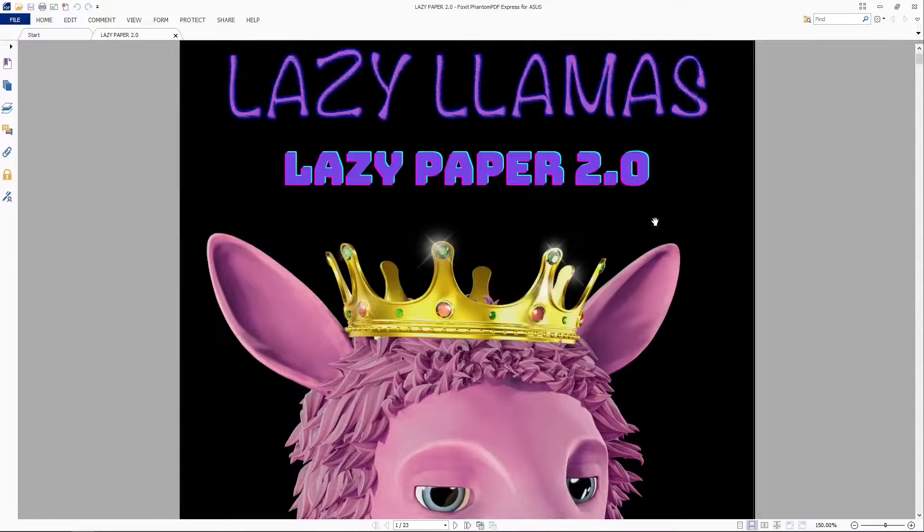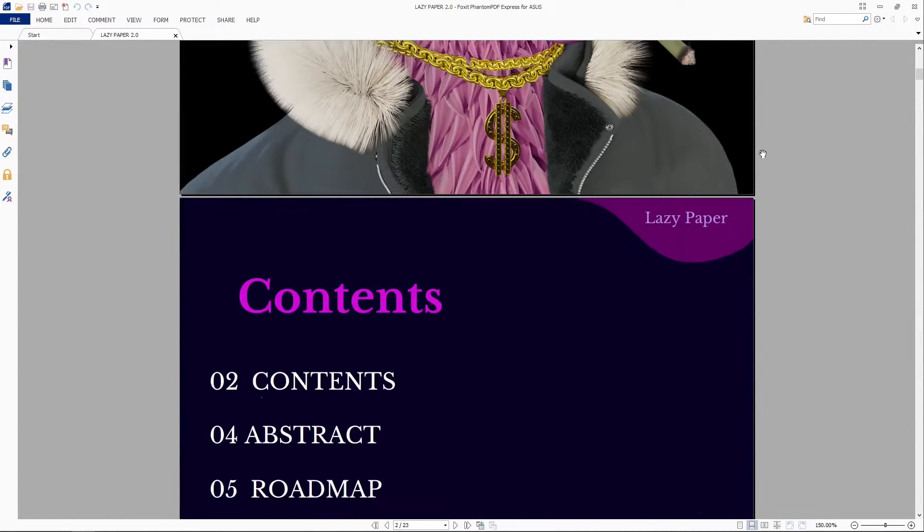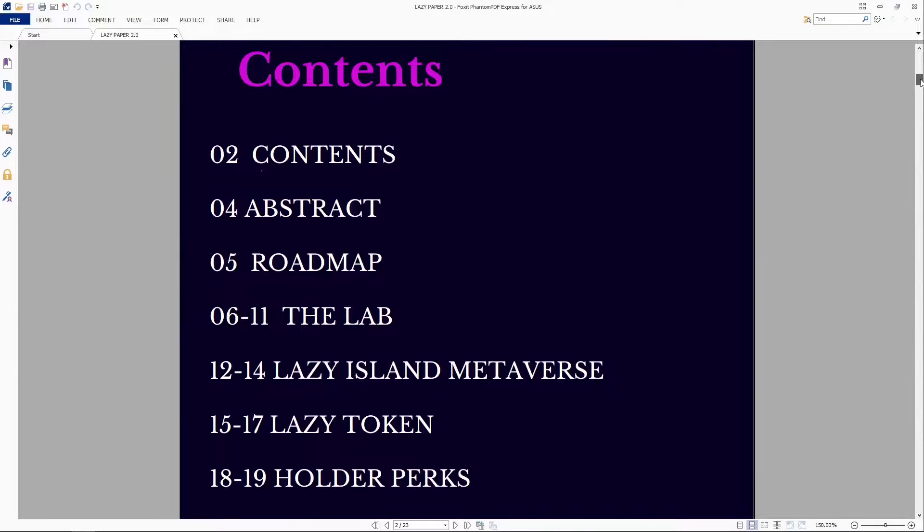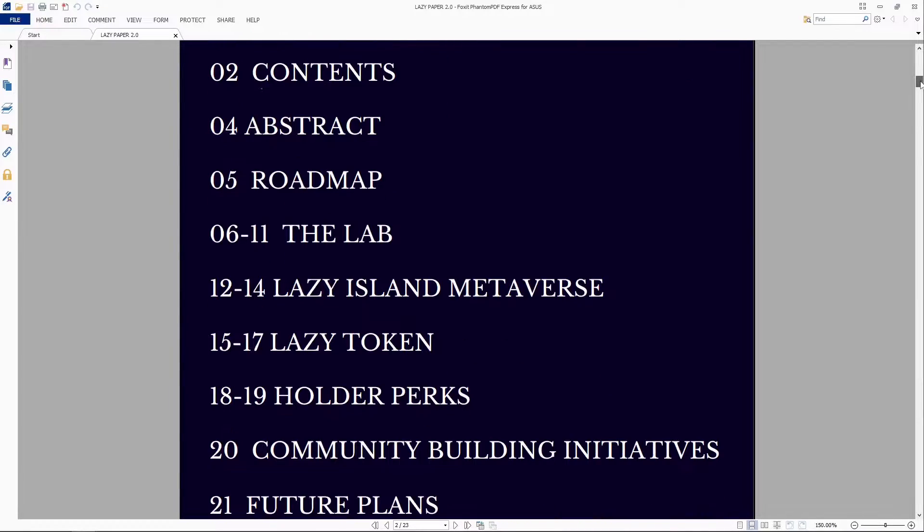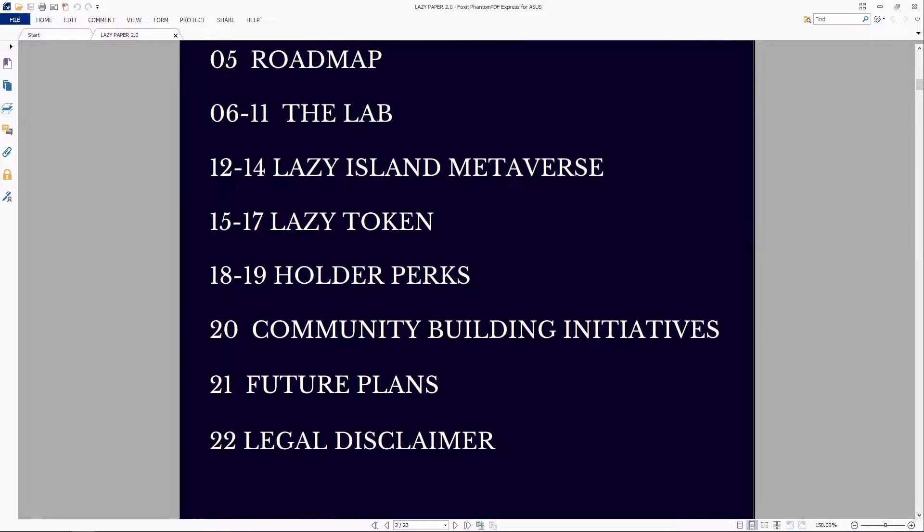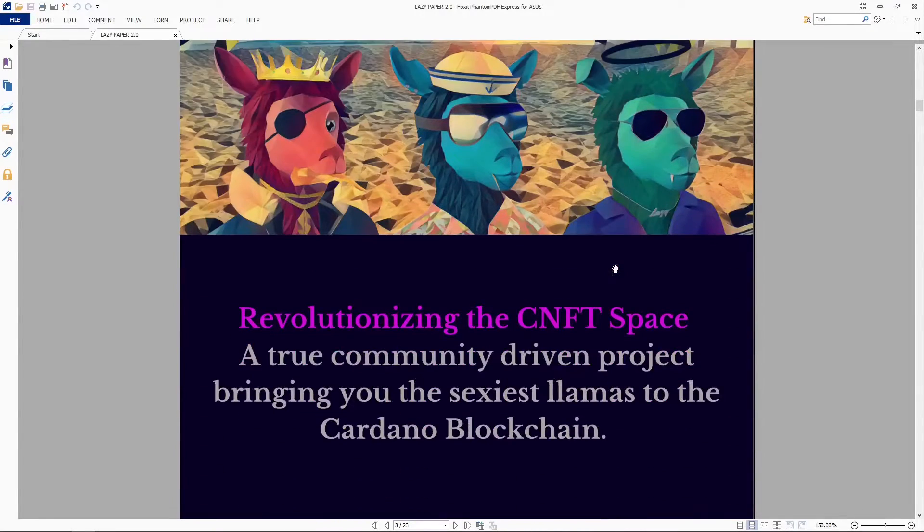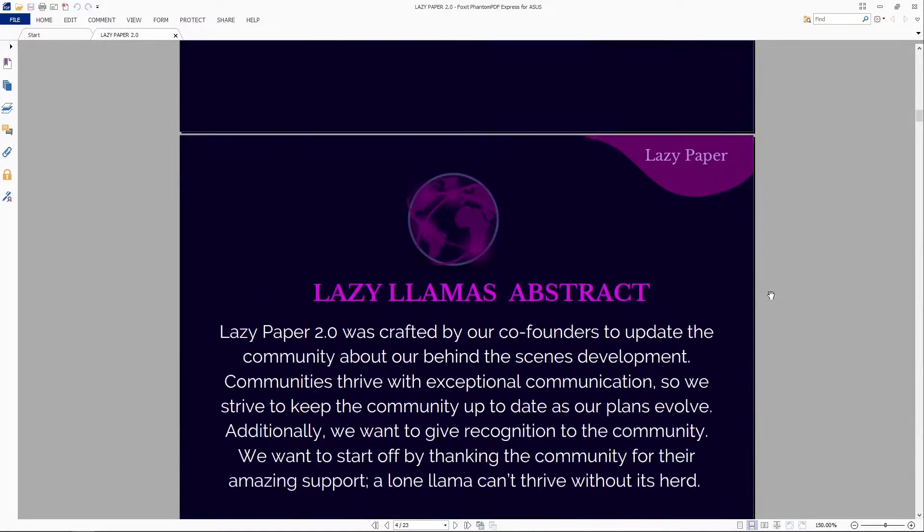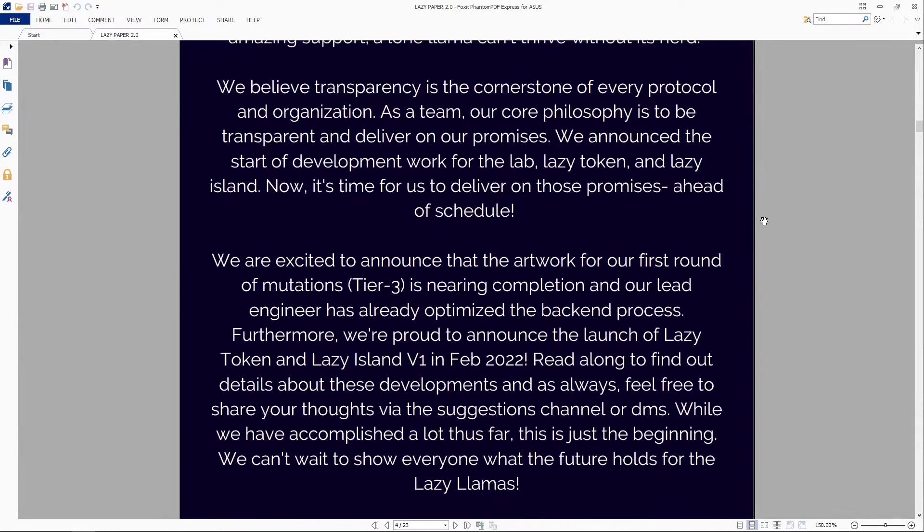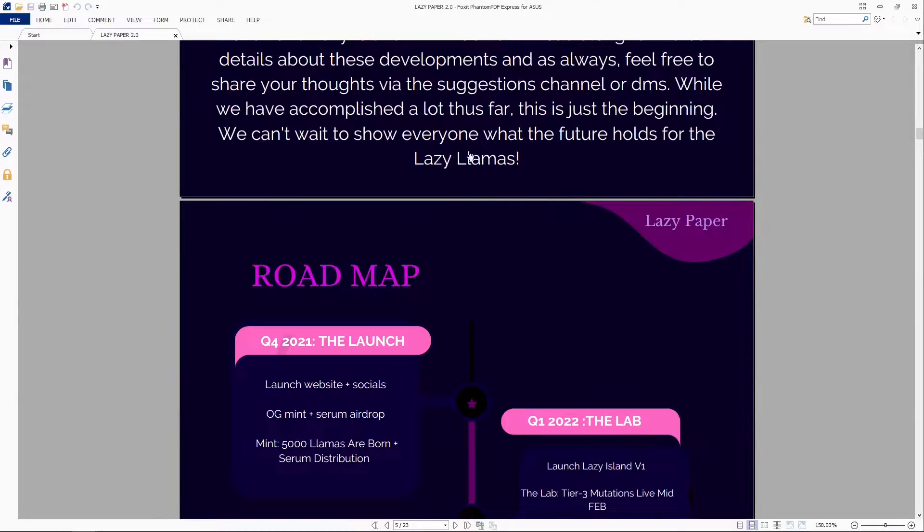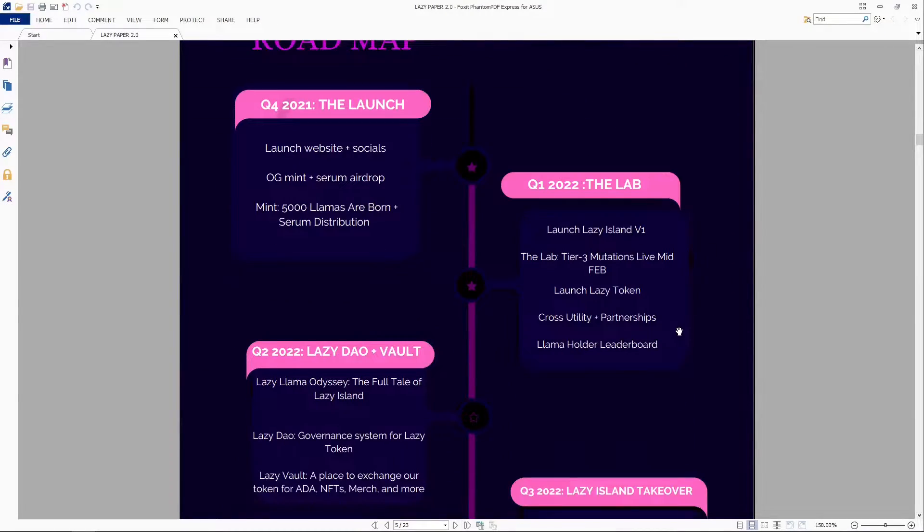Check out the lazy paper. This came out a few months ago, so it's not relatively new, but they have the roadmap. They talk about the lab, lazy Island metaverse, lazy token, holder perks, community building initiatives, future plans. So they actually take the time to dive deep into the backstory, how they were created, a little bit of the vision. Here's the roadmap that we saw earlier on the website.